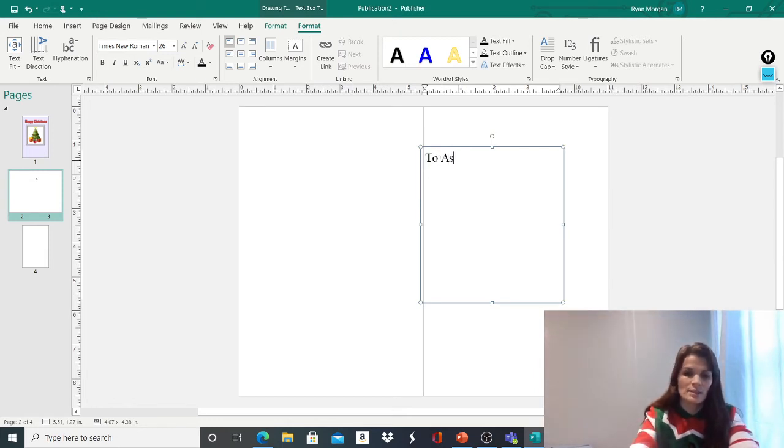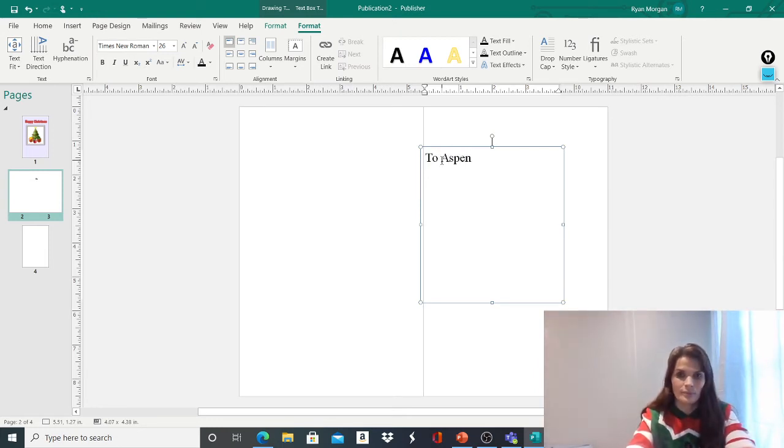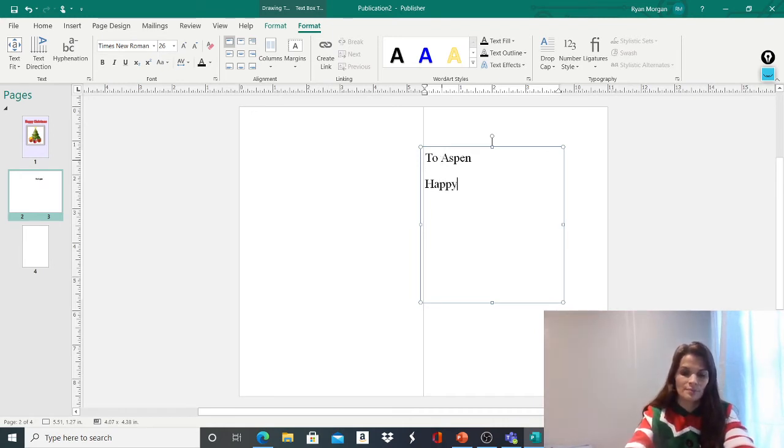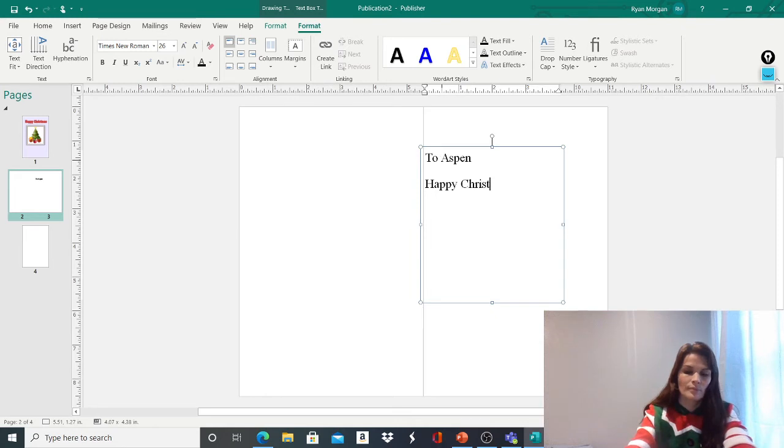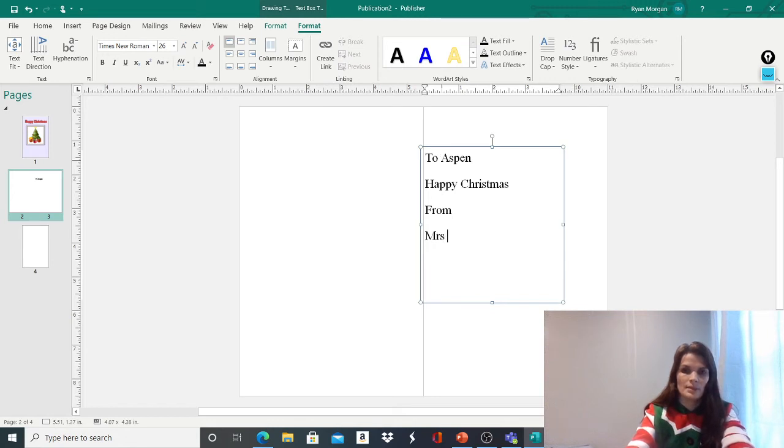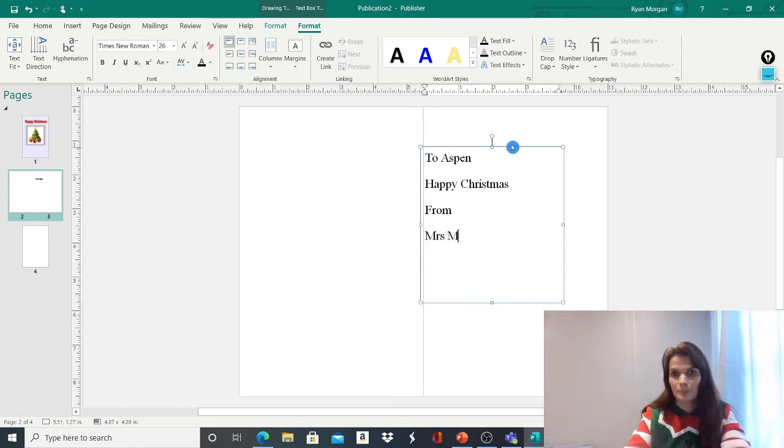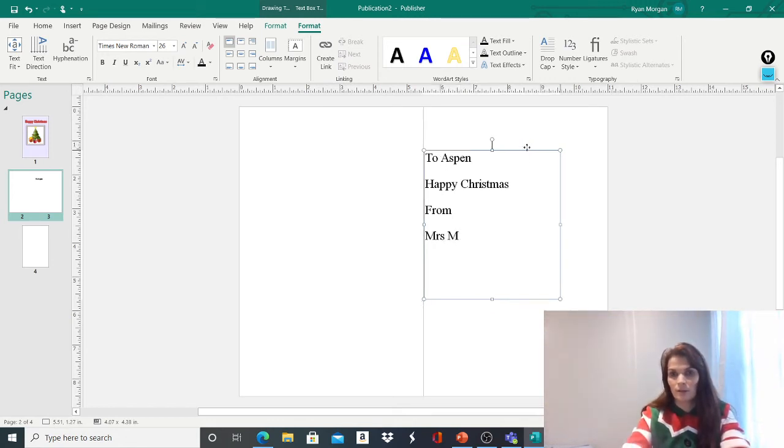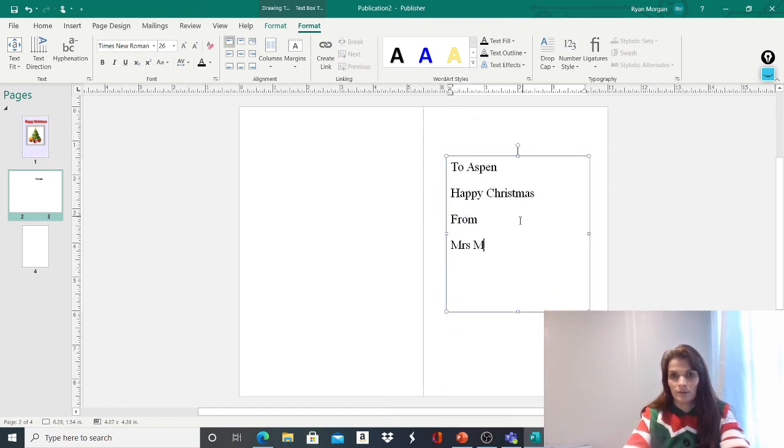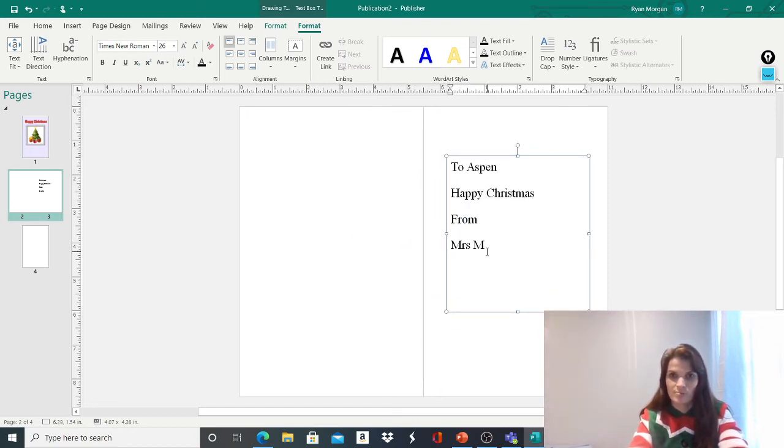I'm going to write to Aspen. So that's to all of you. Happy Christmas from Mrs. M. And of course, you can make your Christmas message a lot bigger, couldn't you?